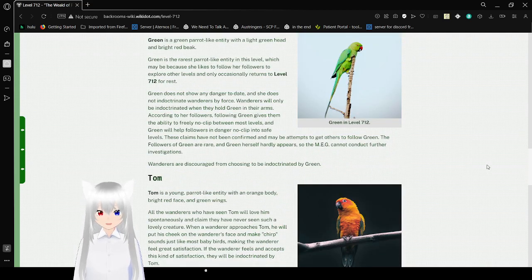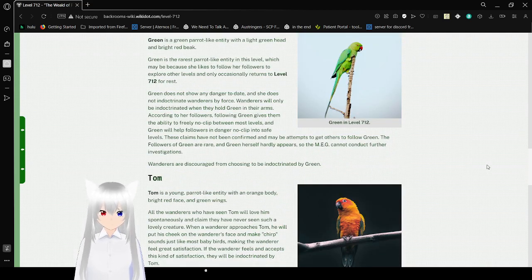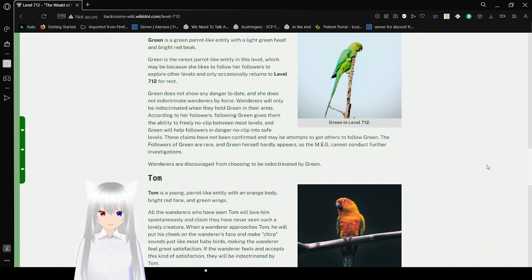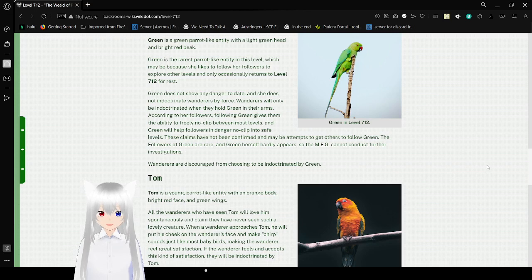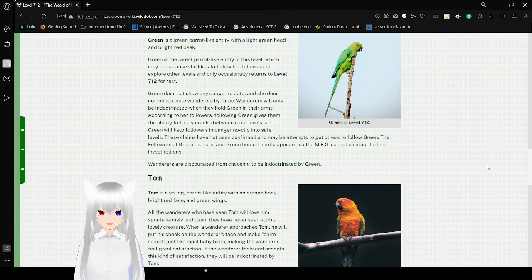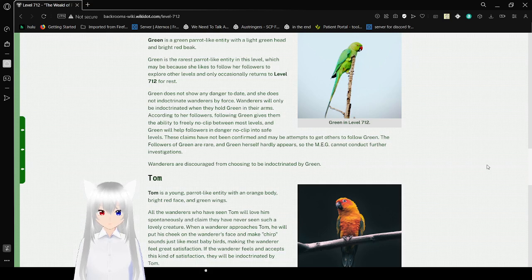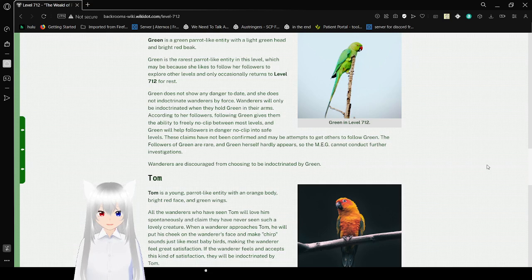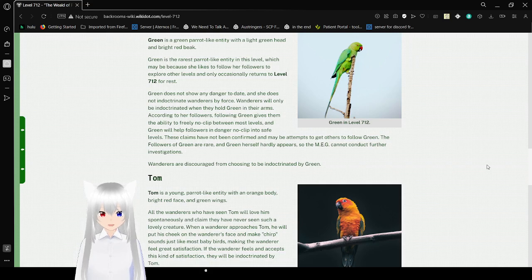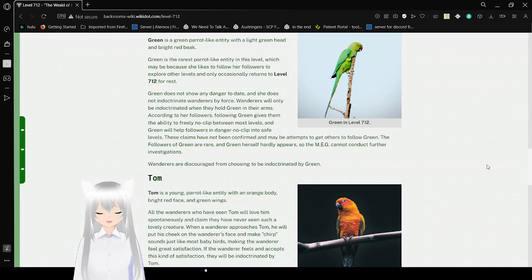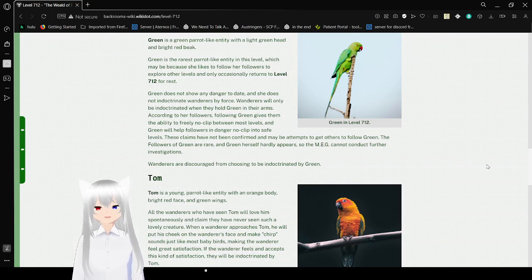Green. Green is a parrot-like entity with a light green head and bright red beak. Green is the rarest parrot-like entity at this level, which may be because she likes to follow her followers to explore other levels and only occasionally returns to level 712 for rest. Green does not show any danger to wanderers, and she does not indoctrinate wanderers by force. Wanderers will only be indoctrinated when they hold Green in their arms. According to her followers, following Green gives them the ability to freely noclip between most levels, and Green will help followers endangered by noclipping into safe levels. These claims have not been confirmed and may be attempts to get others to follow Green. The followers of Green are rare, and Green herself hardly appears, so the MEG cannot conduct further investigations. Wanderers are discouraged from choosing to be indoctrinated by Green.